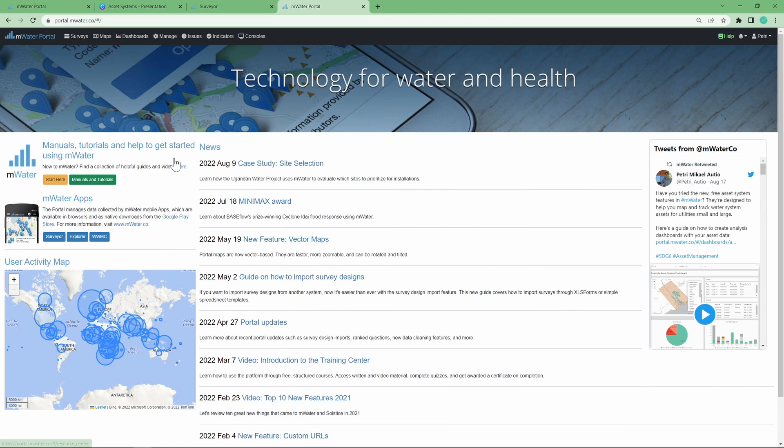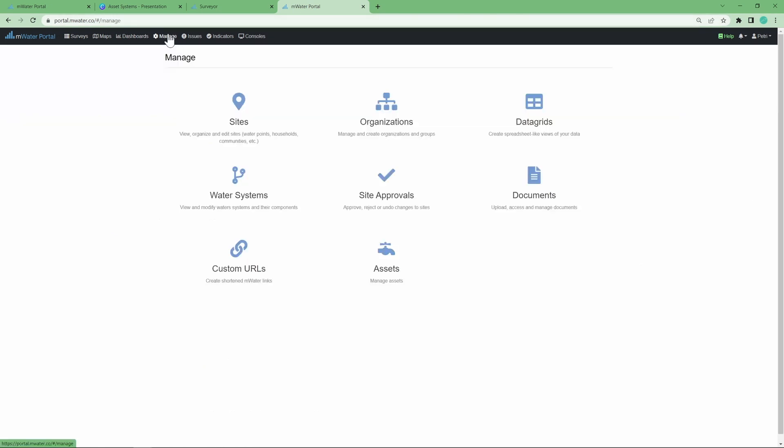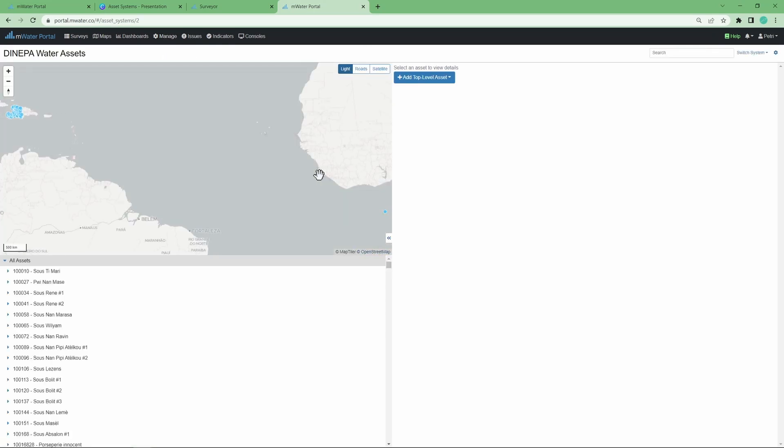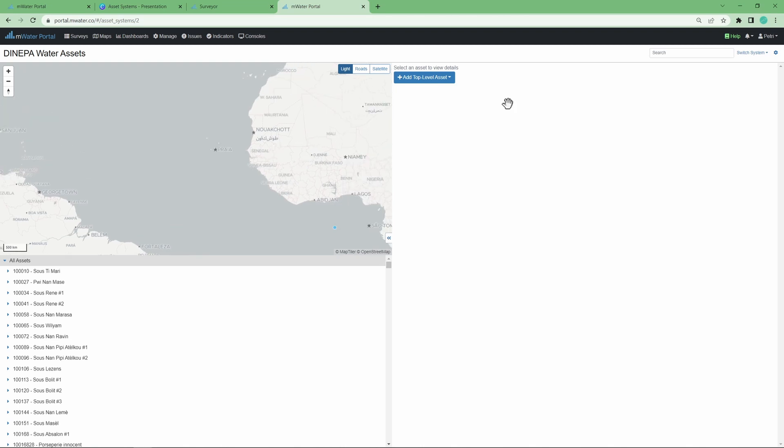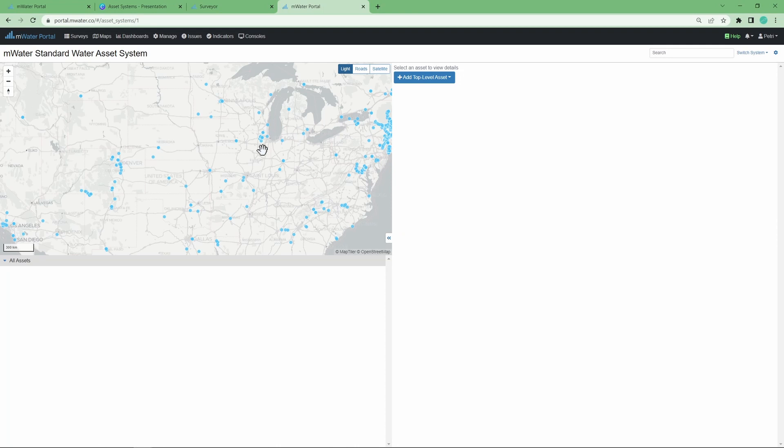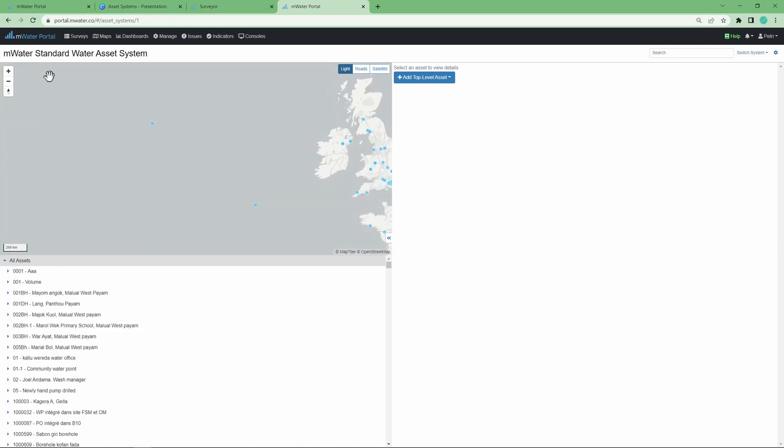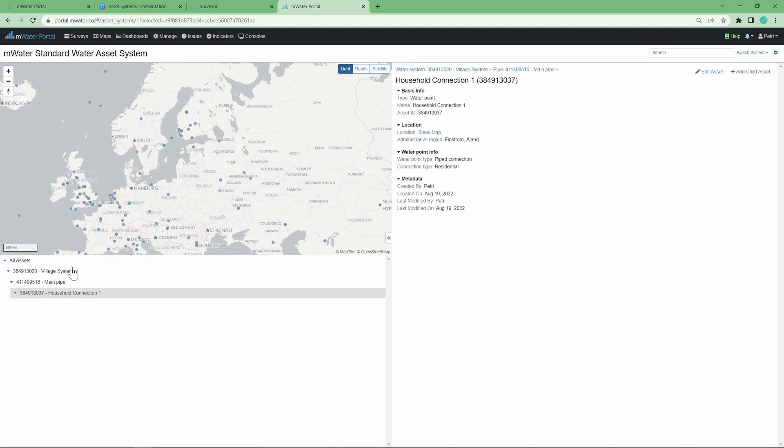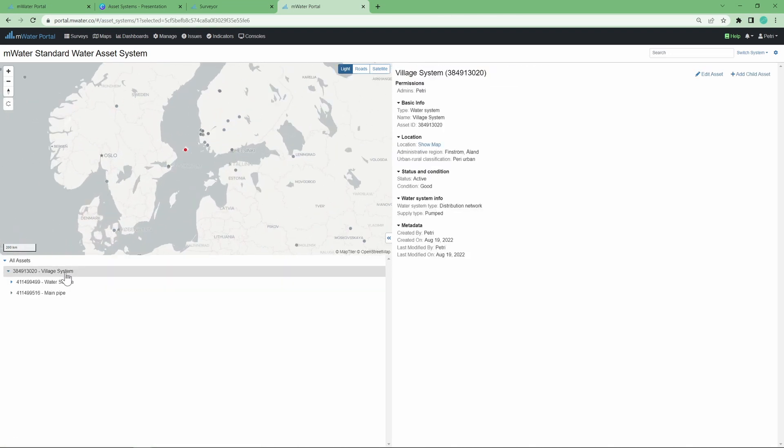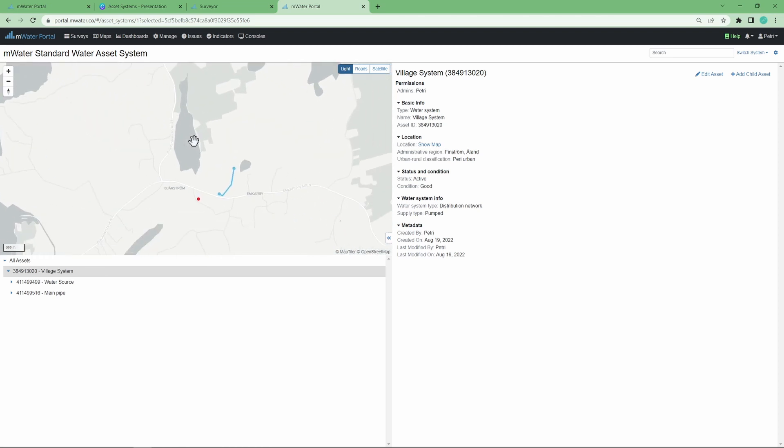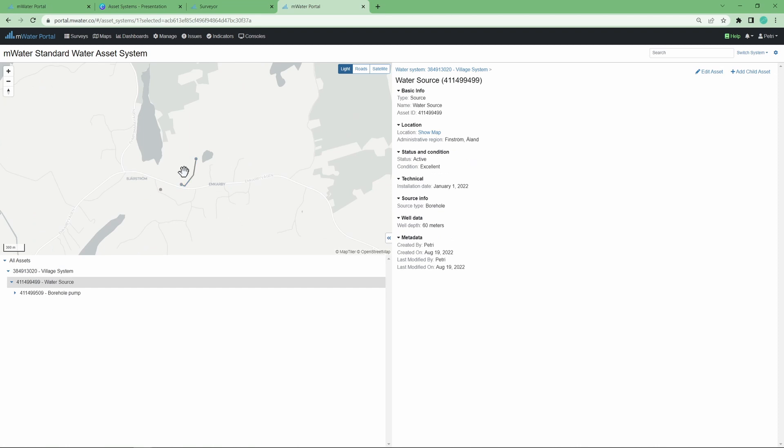Portal at portal.mwater.co - here we can jump over to manage assets and see if we can find the system we created, and then look at a more comprehensive one in more detail. So this was created a little island around about here. We can see that what we just created in the app is now also visible here in the portal where you can see the hierarchy, navigate that and see these details. It's also important to note that any data that you've collected and have access to in these water systems is available to you when you're building maps, dashboards, or consoles right here in the mWater portal.